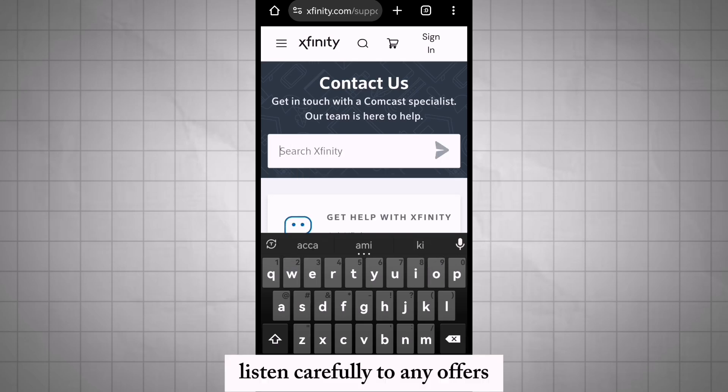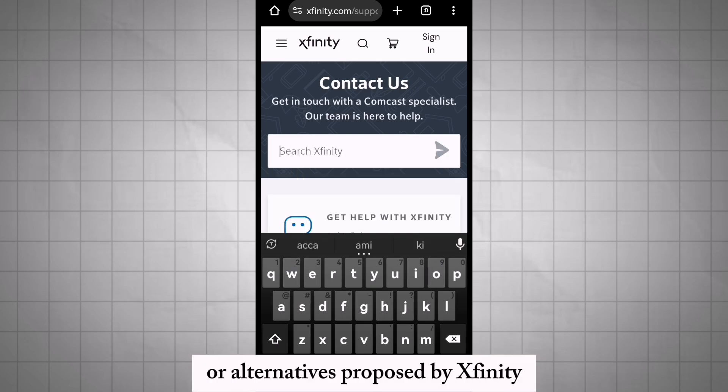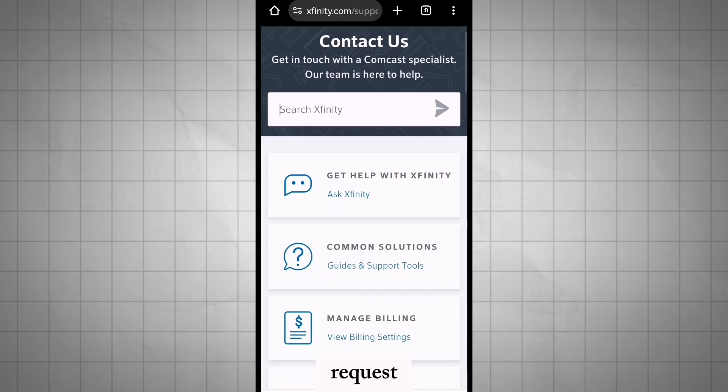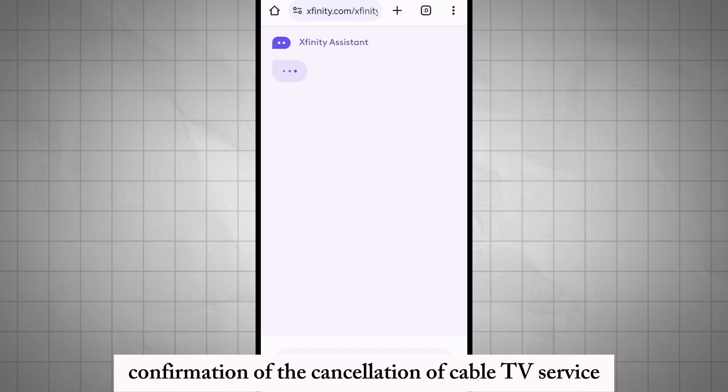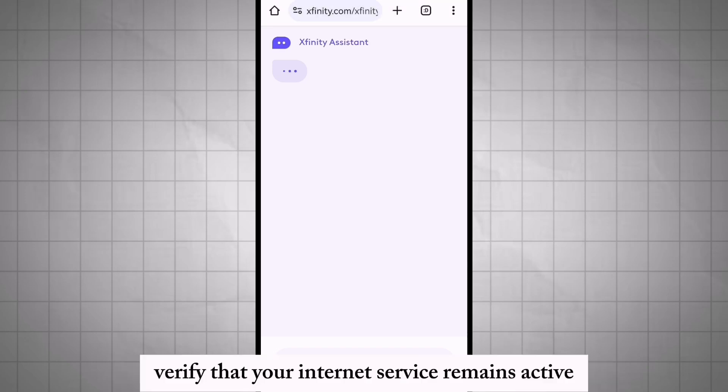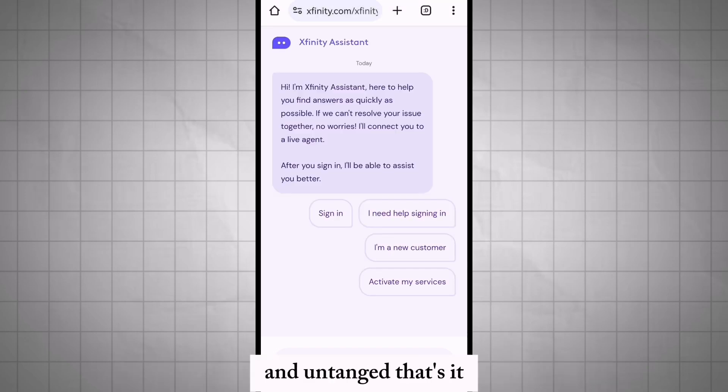Listen carefully to any offers or alternatives proposed by Xfinity. Request confirmation of the cancellation of cable TV service, and verify that your internet service remains active and unchanged.